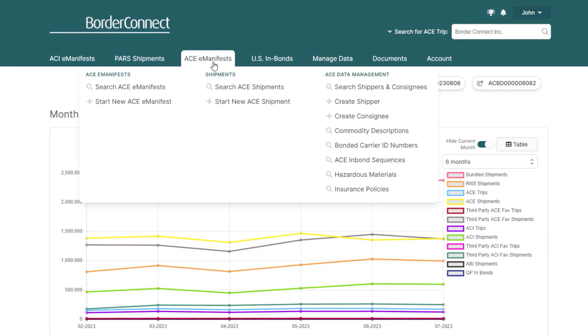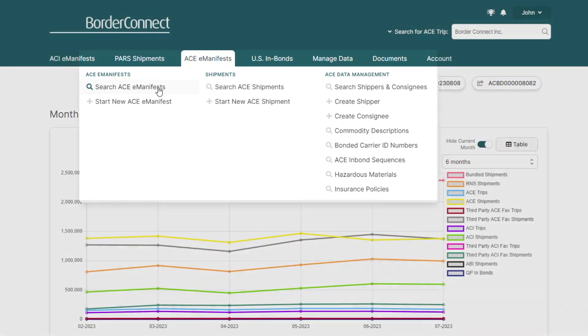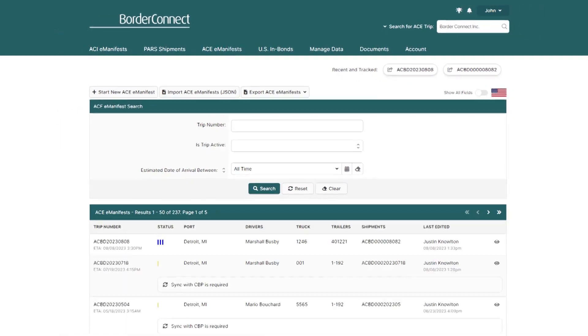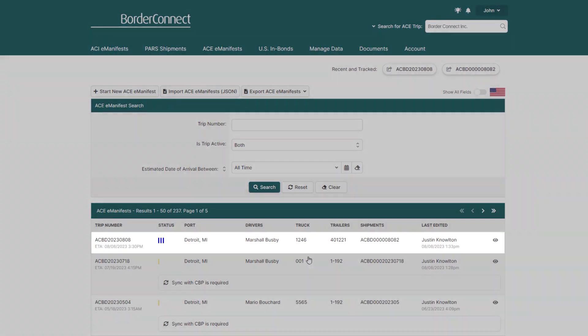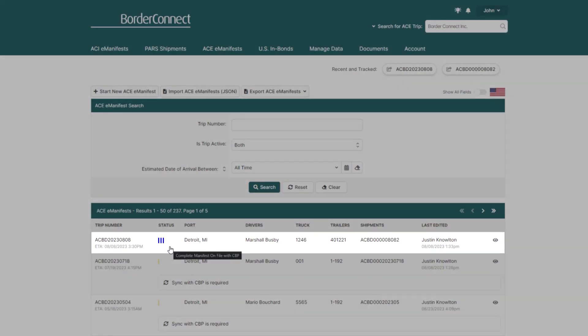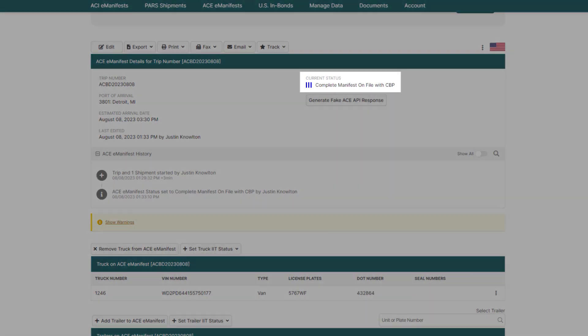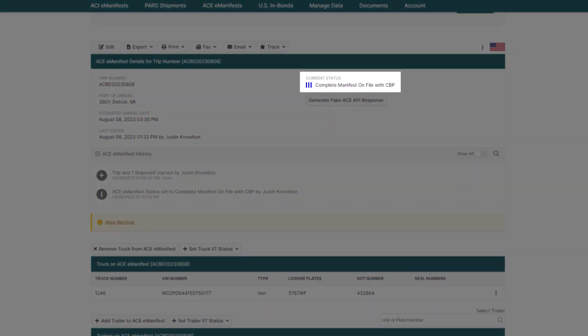Once you're logged in, head on over to the ACE eManifest menu option and select Search ACE eManifests. Next, click on the specific ACE eManifest you wish to make changes to. Once you're in the ACE eManifest, you'll notice that the status is currently set to three blue bars and on file with CBP.